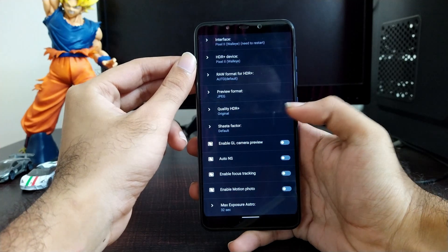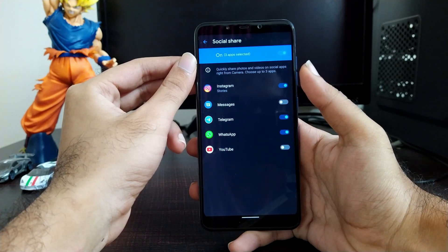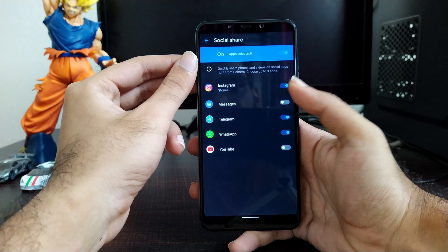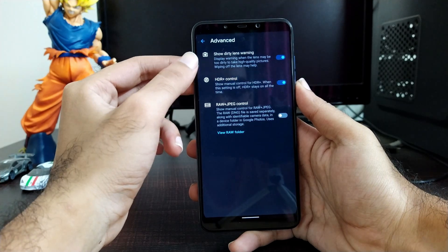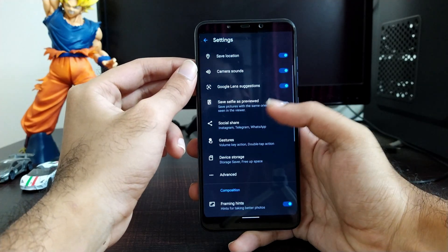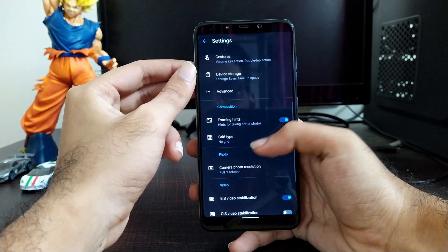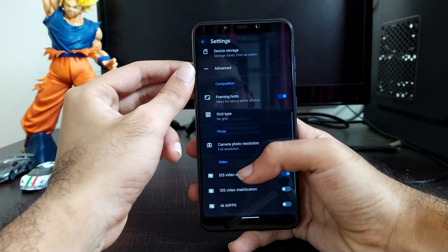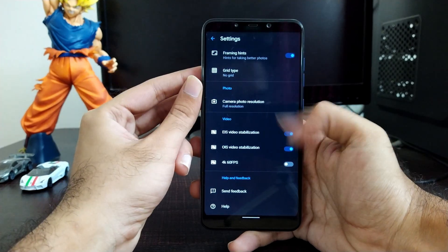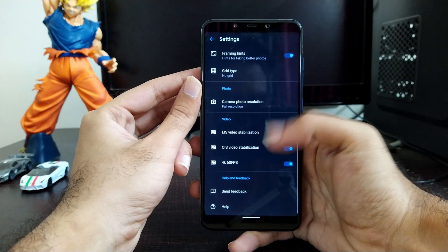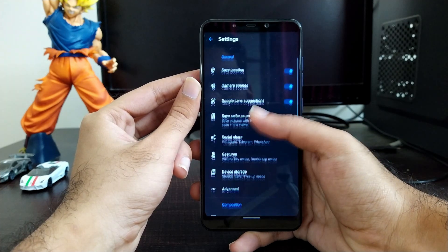There is a social share option where you can choose which application you want to share screenshots or photos to. There is also an advanced option where you can enable HDR+. Moving further, you will get all the options and also 4K 60fps video recording in the camera app — you can record 4K 60fps video without any issues.